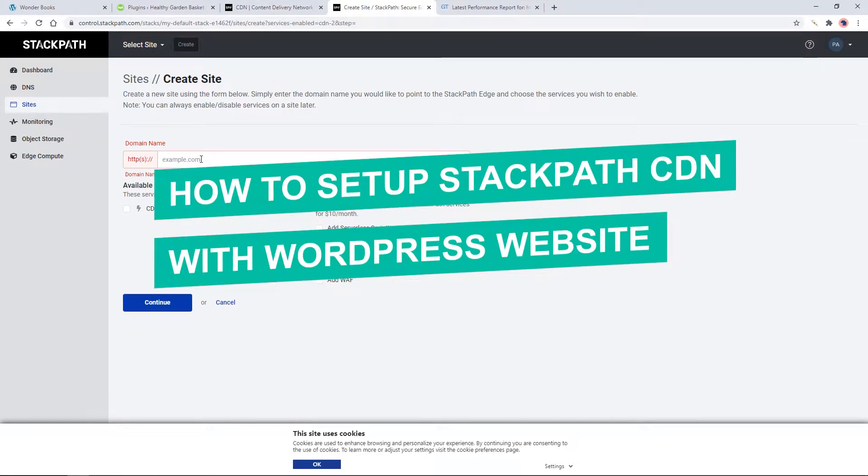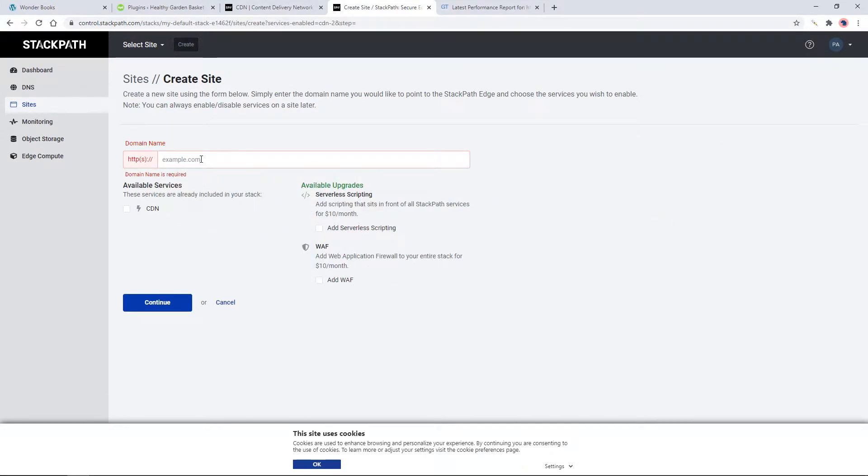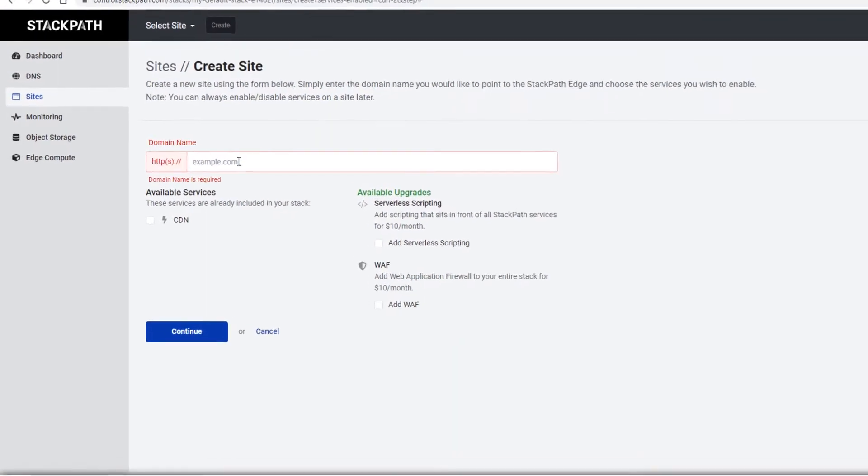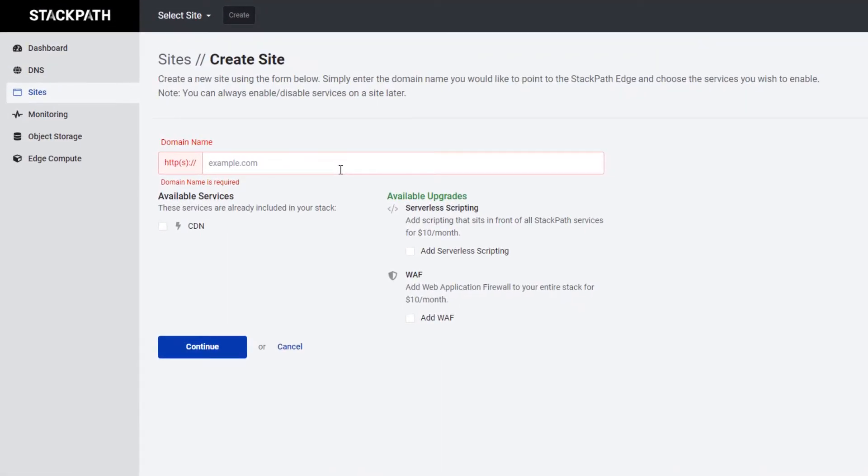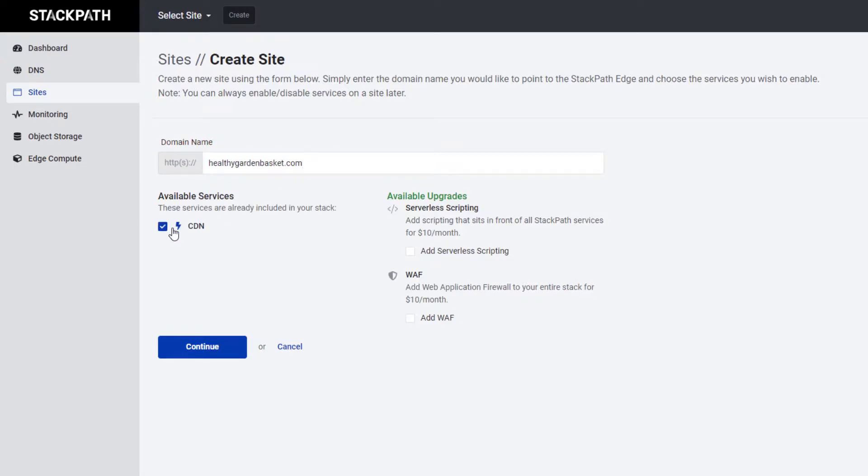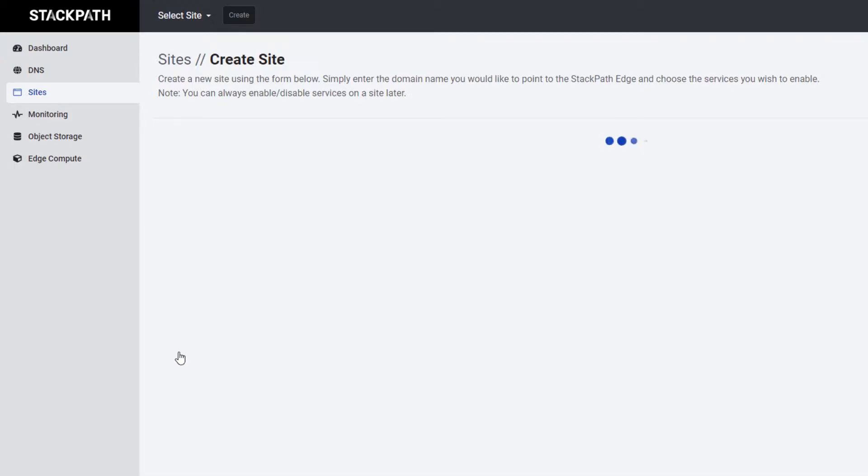To set up StackPath CDN with your WordPress website, first go to your StackPath account, select a stack, and go to the Sites tab. Create a site, add a domain name, check the CDN option to enable the service, and click continue.